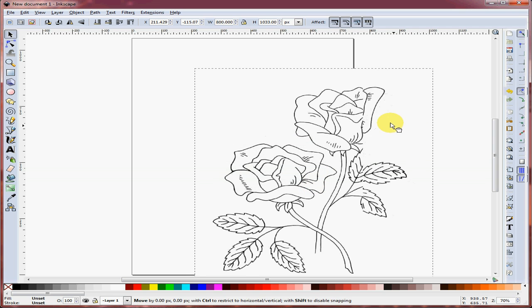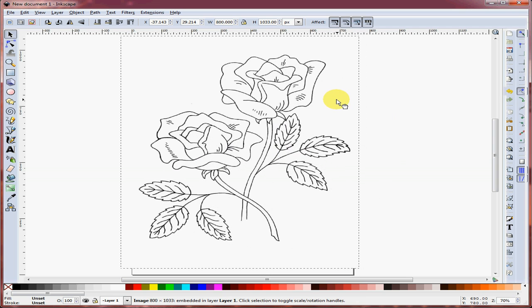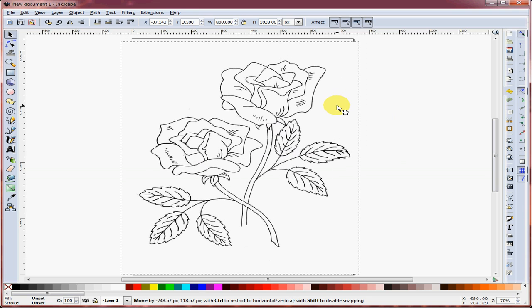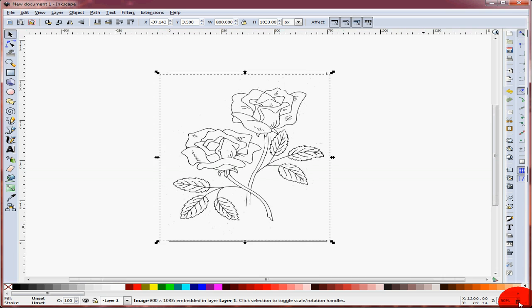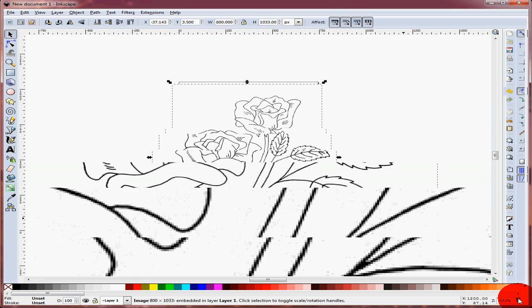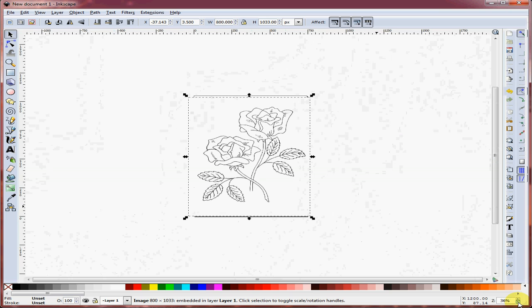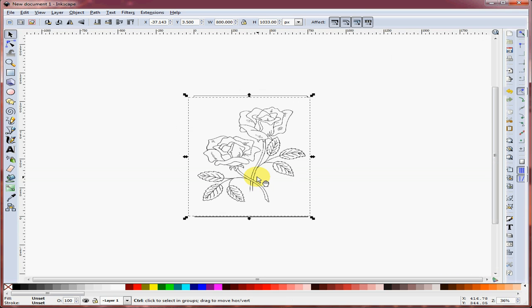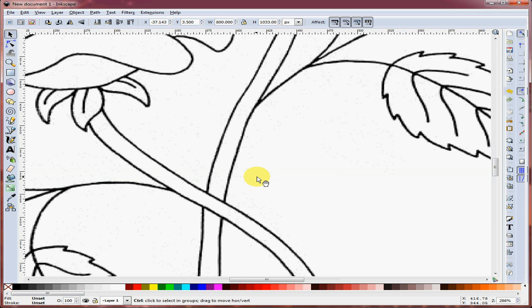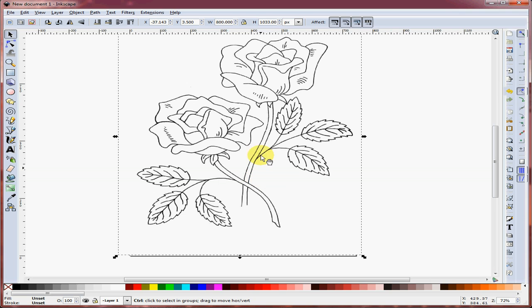You can click and drag to position the bitmap to be traced. You can zoom in and zoom out using the controls in the lower right, or hold down the left Control key and use your mouse scroll wheel to zoom in and out easily.